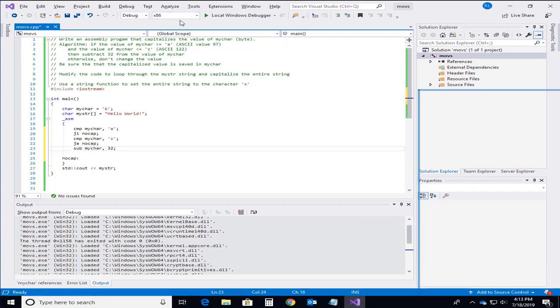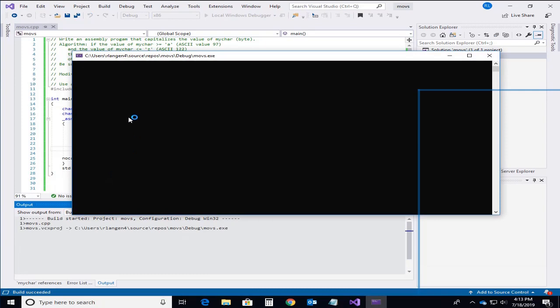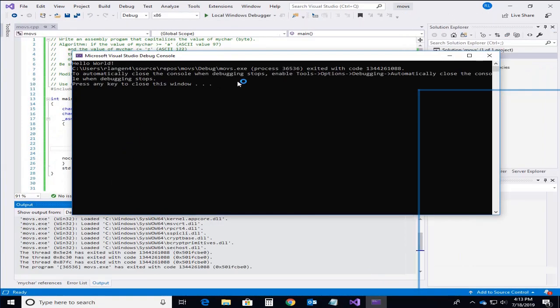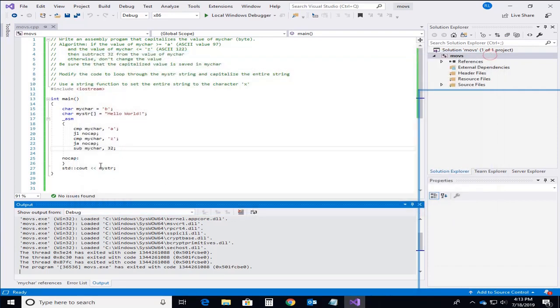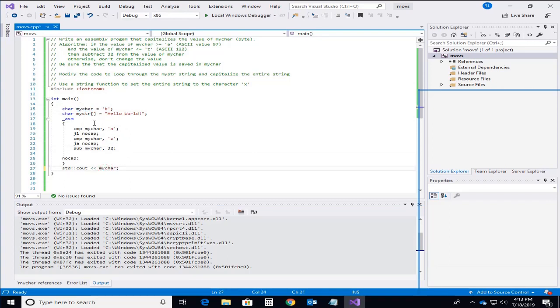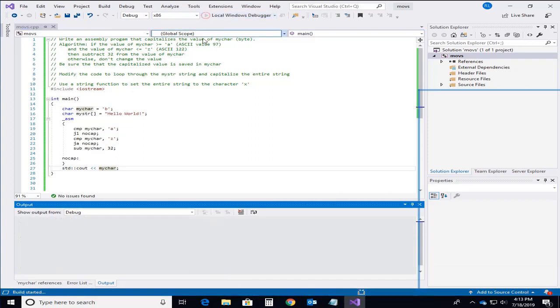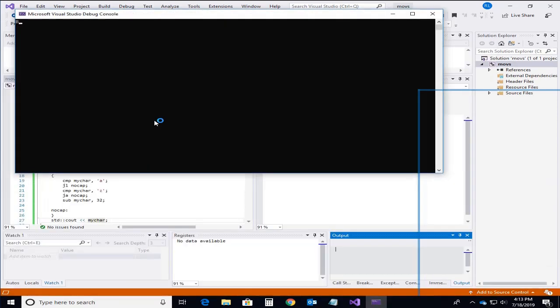So we can run this program. Oh except for one small detail. I have this printing out. And I've got some C code down here that prints out my string. But in this particular case what I'd really like to do is print out that value of this character which is just B.